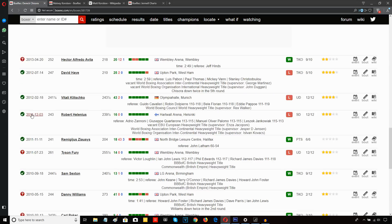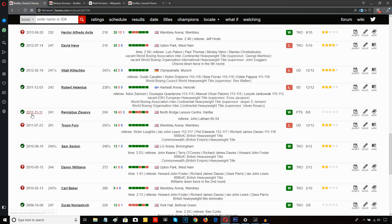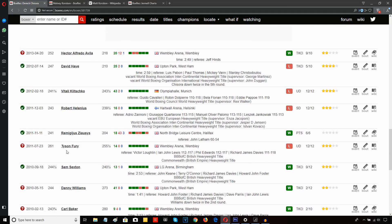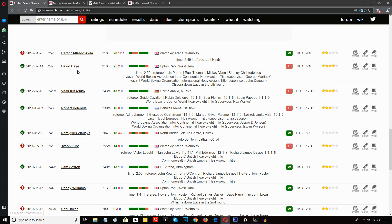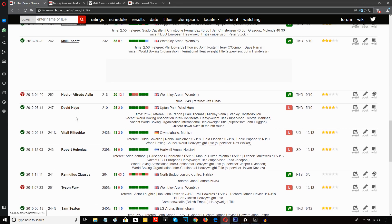If you go through and look at Derek Chisora's record here, his first loss was to Tyson Fury back in 2011. Came back against a journeyman, then fought Helenius, Klitschko, Haye.